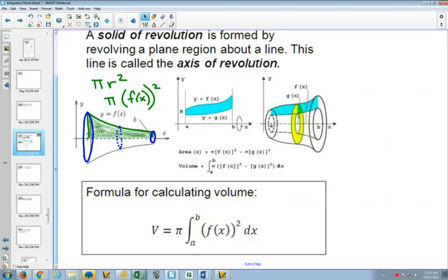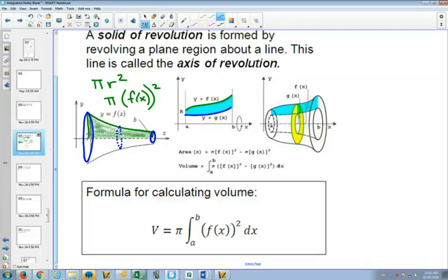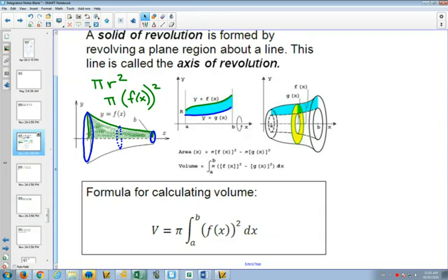We can do really interesting shapes, like having two functions — f(x) on top and g(x) below. If you take the volume of the outer one and subtract the volume of the inner one, you're left with the volume in between, which makes a bell-like shape. We can find volumes of shapes that seemed impossible to express with a formula, using just integration and pi r squared.